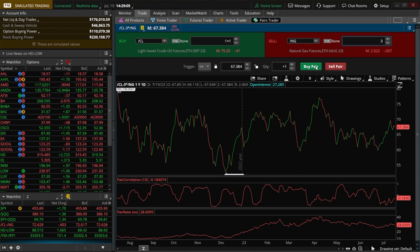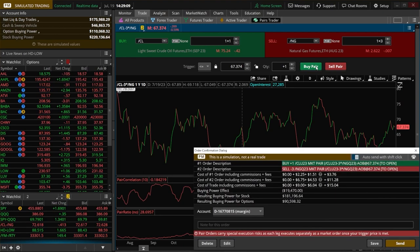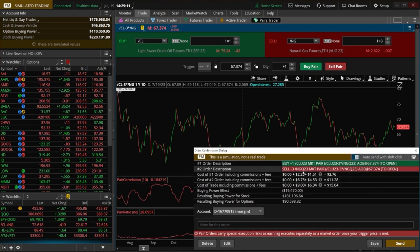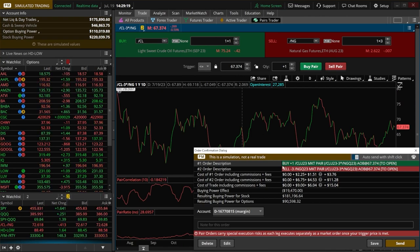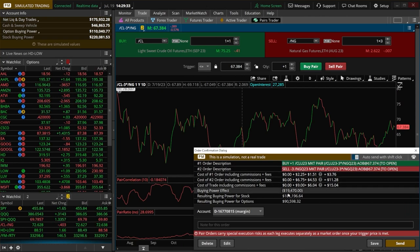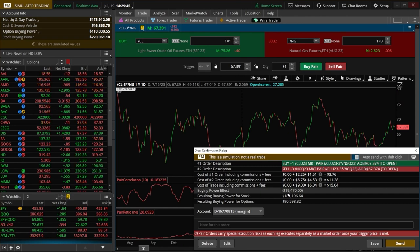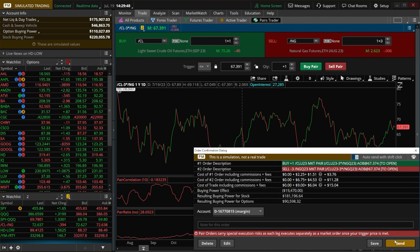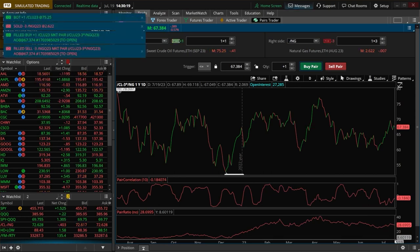And I believe if we hit the buy pair button right here, it does actually tell us the order ticket right down here below. So right here, we can actually see the two orders that we're about to place. We're about to buy one crude oil contract and then sell three natural gas. And you can also see the buying power requirement or how much money we're going to be tying up to do this trade right down here below. So right here, it tells us if we were to actually do this, we're going to need $19,000 in buying power. Now, just to get an idea on what this looks like, let's just come down here below and hit send and actually place this trade.